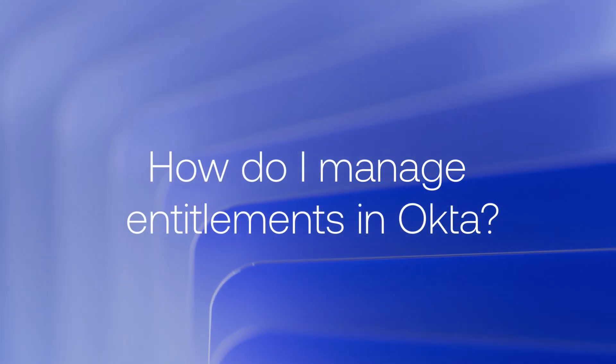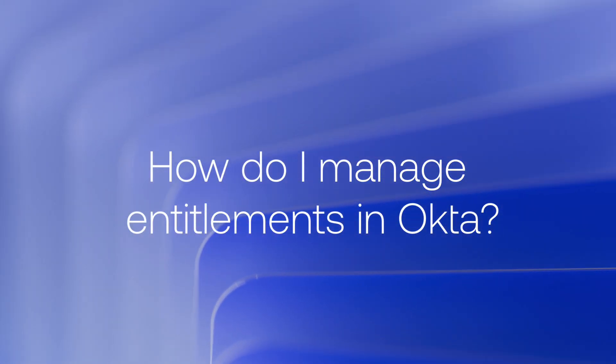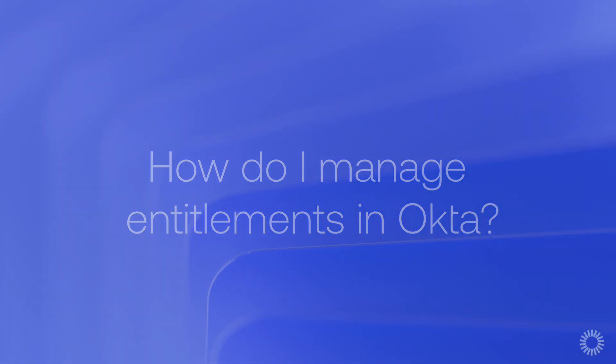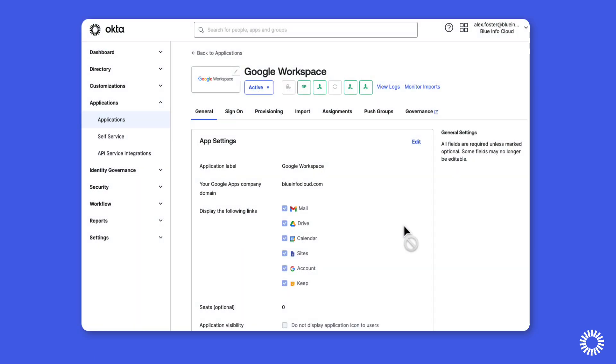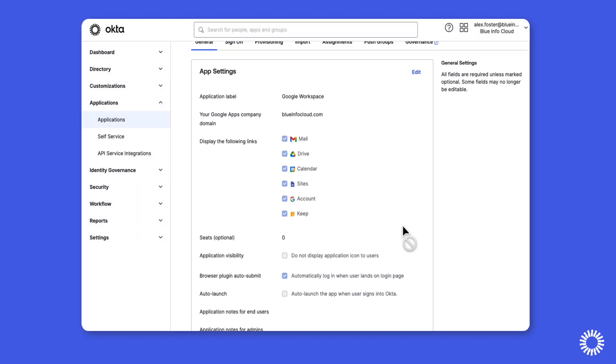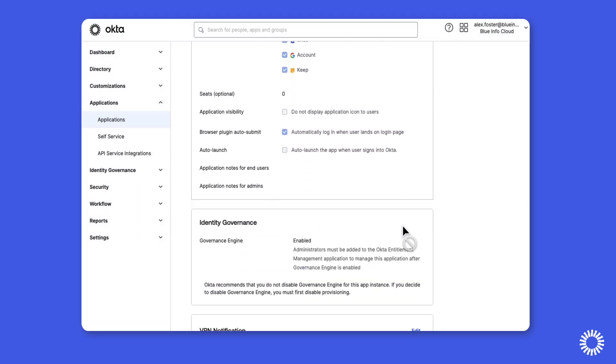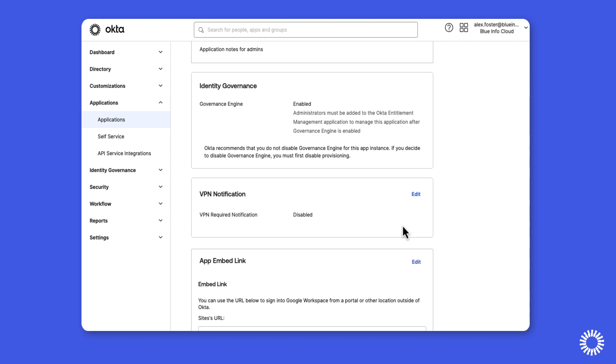So how do you manage entitlements in Okta? Once enabled in the Okta org tenant, you can enable Entitlement Management on individual provisioning-enabled applications by enabling Identity Governance.